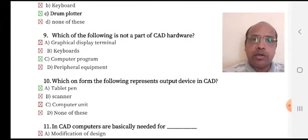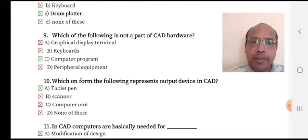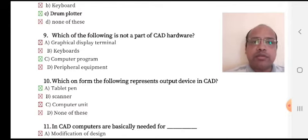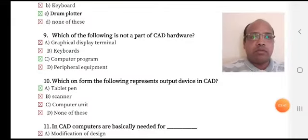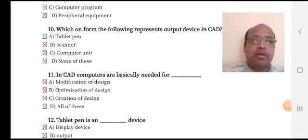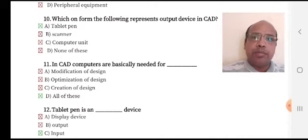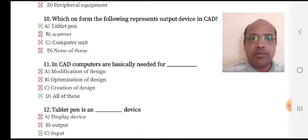Which of the following represents an output device in CAD? Options include tablet, pen, scanner, and computer. Computers are basically needed for option A: modification of design, option B: optimization of design, option C: creation of design, and option D: all of these. Option D, all of these, is the right answer.